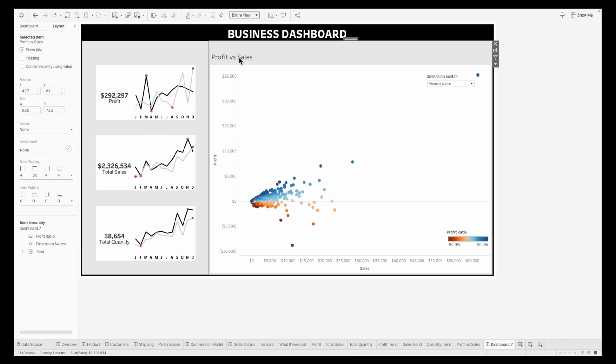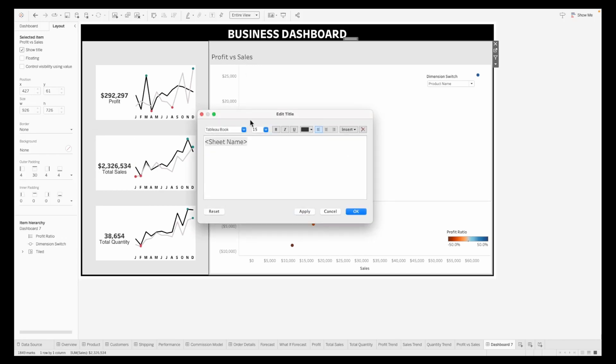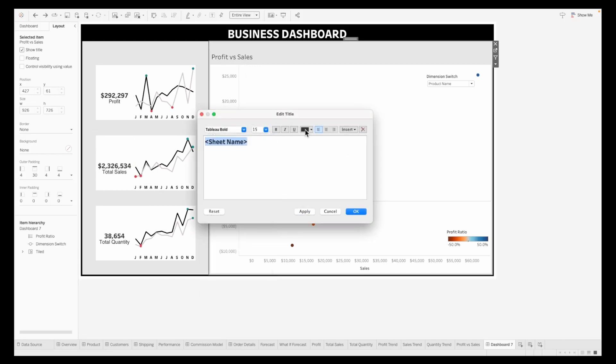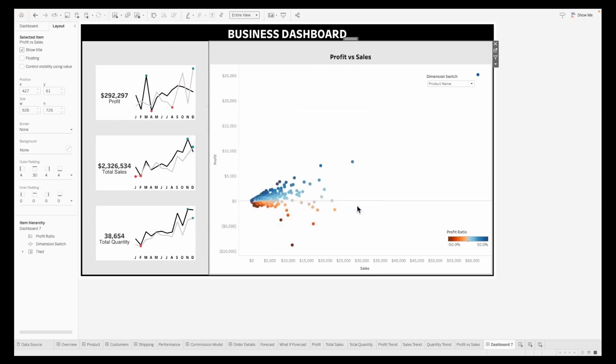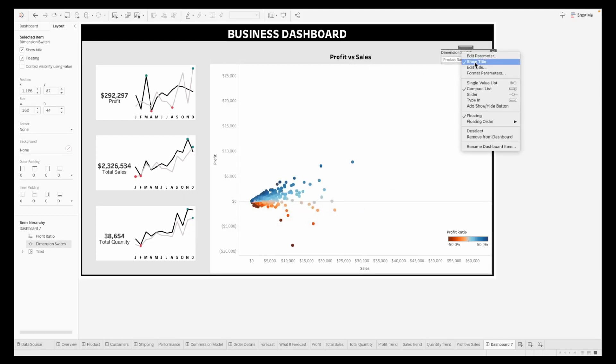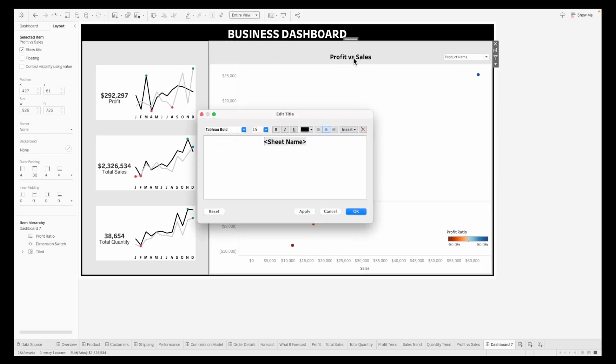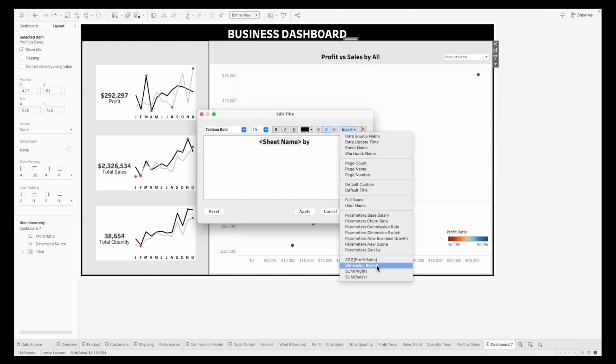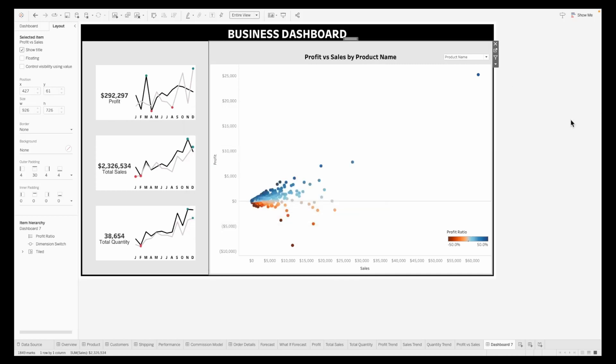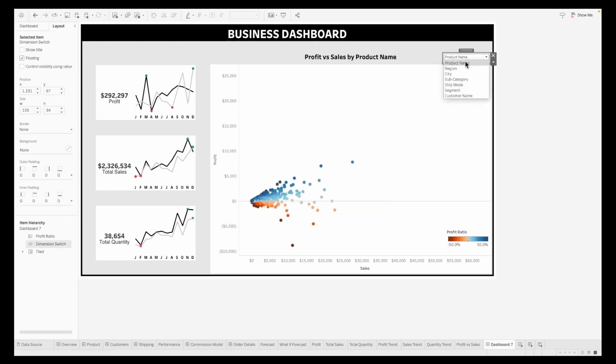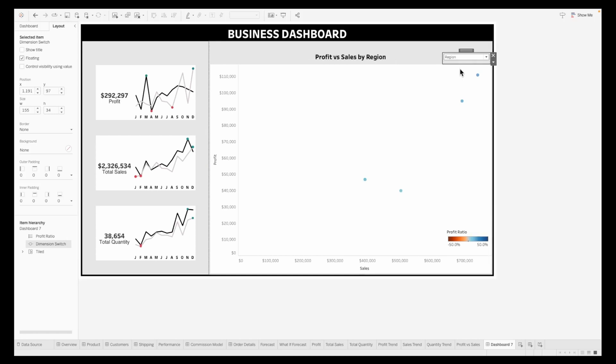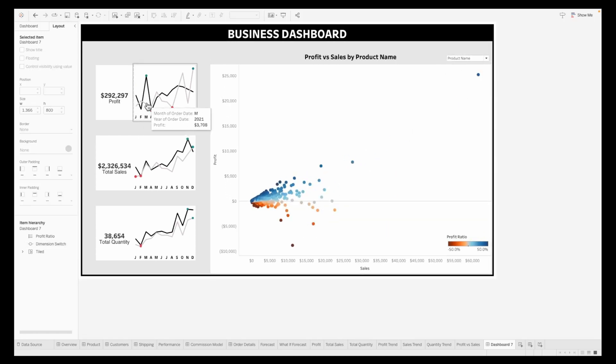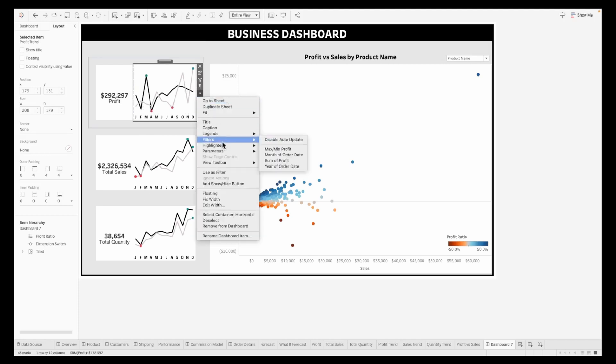I'm going to edit this, giving it Tableau bold and clicking OK. I'm putting the dimension switch on top. When I'm changing it, I want to show my title with that value. I'm going to say profit versus sales by the dimension switch parameter. Every time you make a switch between your parameter, your title is also going to update with that, which is a good functionality to have.